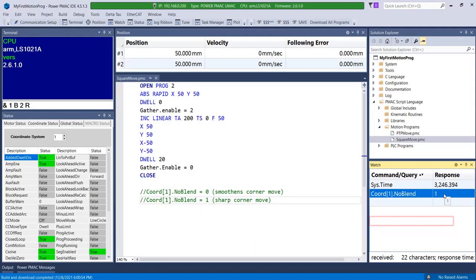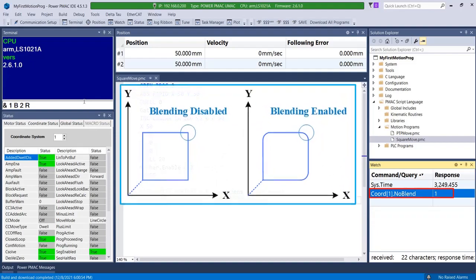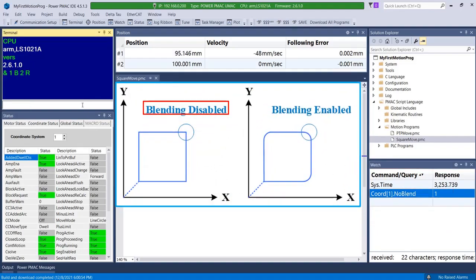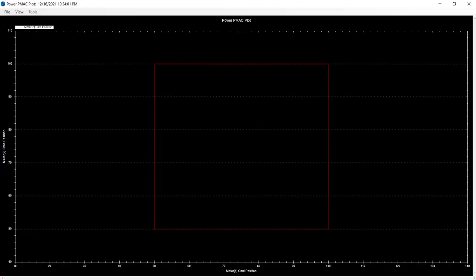By changing the value of chord1.noblend to 1, blending is disabled and the square move keeps its sharp corners. Due to chord1.noblend equal to 1, in this new plot the square has sharp corners at the edges between moves, meaning that the motor has to come to a stop before beginning the next linear move.